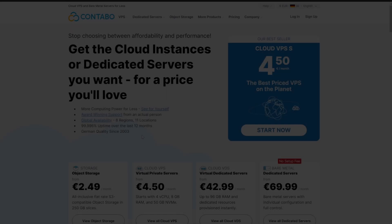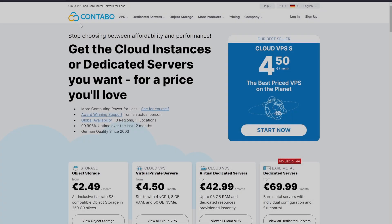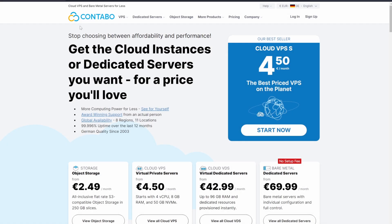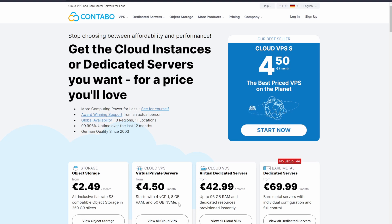We're going to use Contabo VPS to set the node up, because from what I could find, it is the most cost-effective provider for this service. With their cheapest plan, you can get around 8GB of RAM and 4 CPU cores as well as 50GB of NVMe storage for around €5 a month.